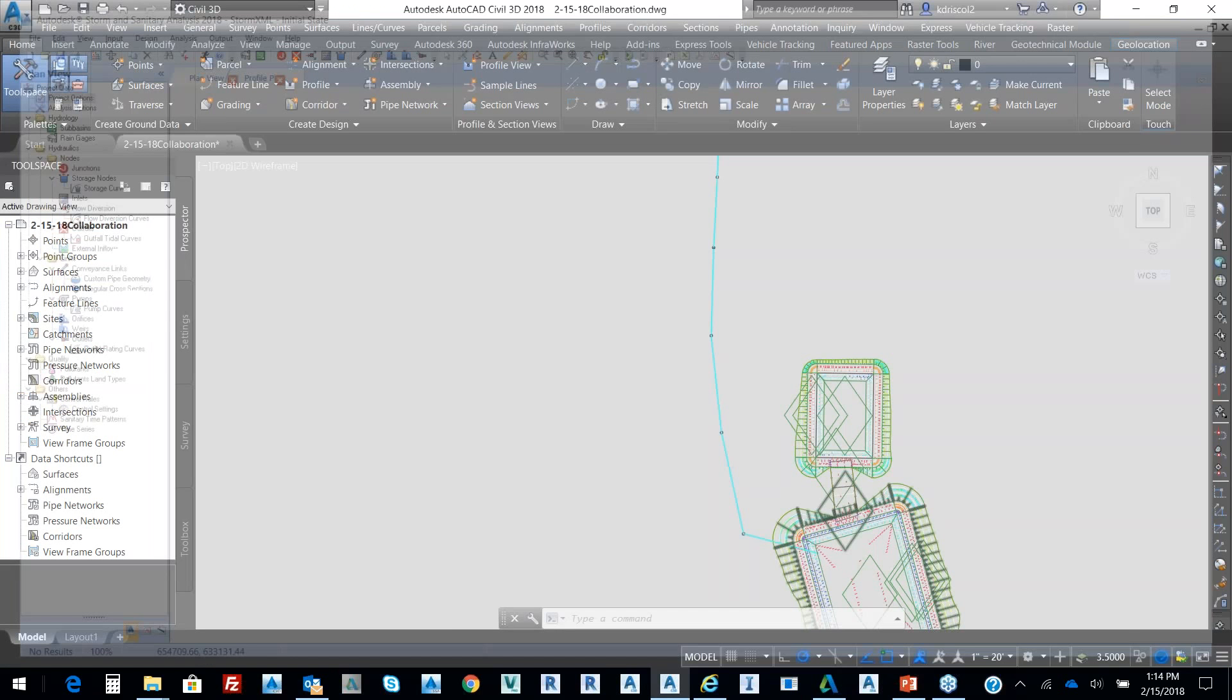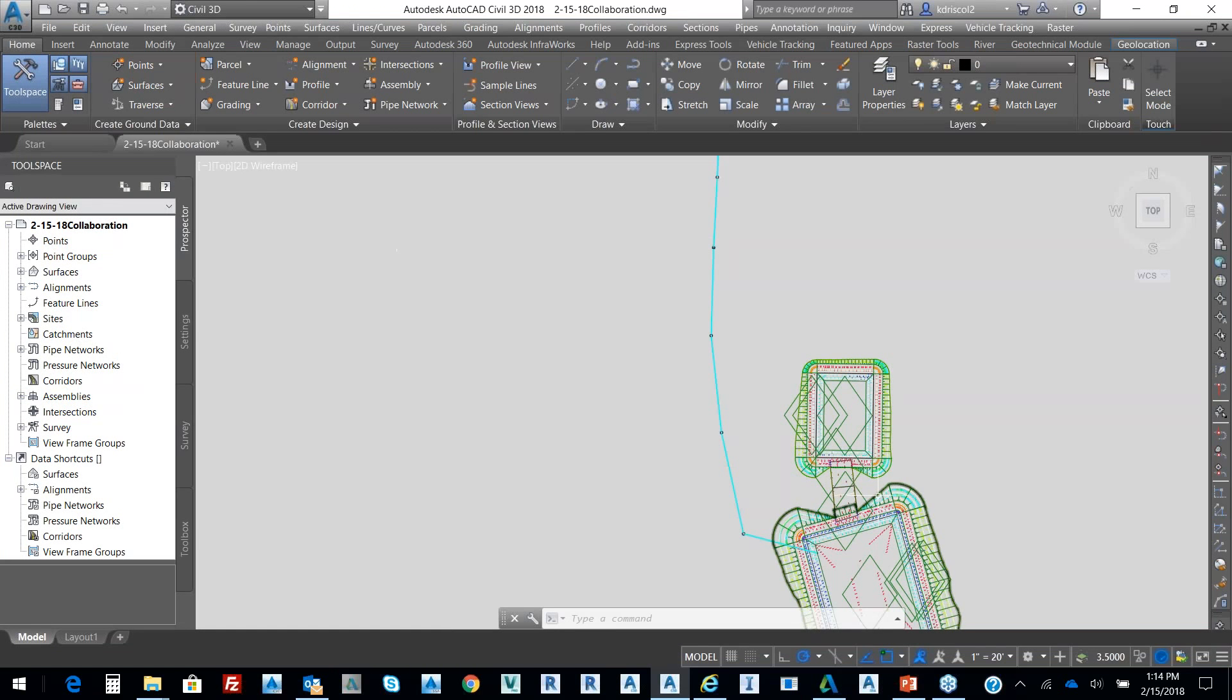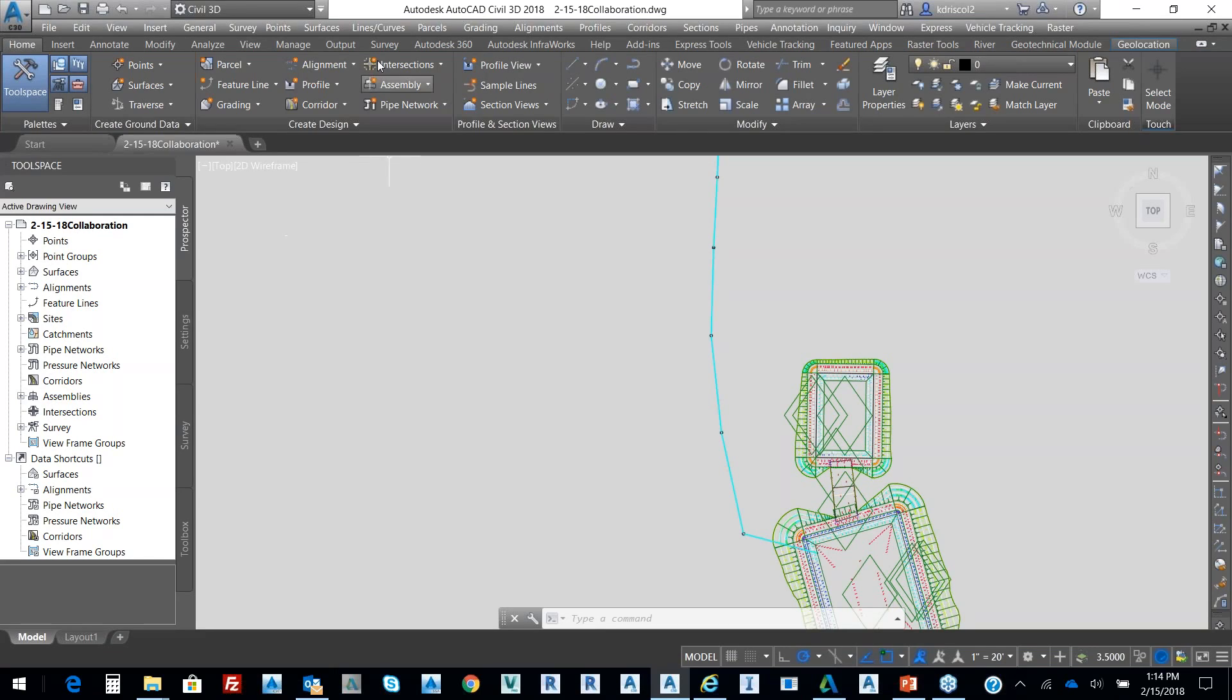We also have the ability, and again, I just got my pond there to show you how data can be moved into Civil 3D in terms of a surface.